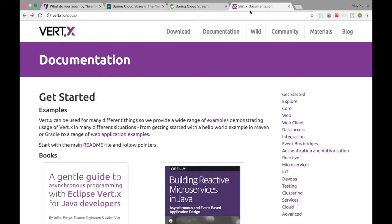For reactive programming, Vert.x is a corresponding framework. How is reactive programming different? In reactive programming you will not be processing events — you will be processing data. Everything in event-driven programming is based on events, whereas in reactive programming frameworks like Vert.x, everything is based on data. The major difference between the two is data.